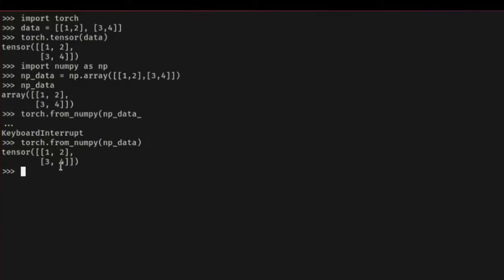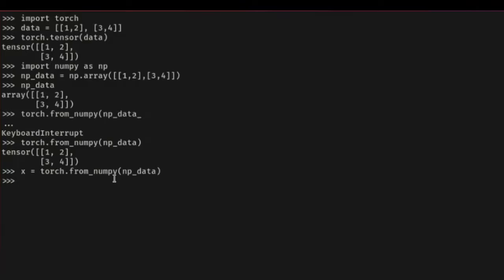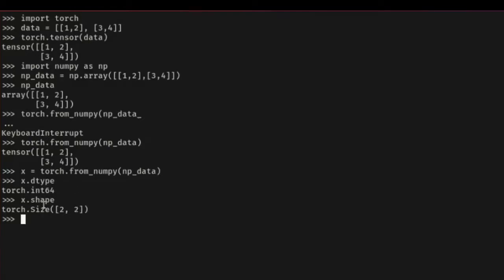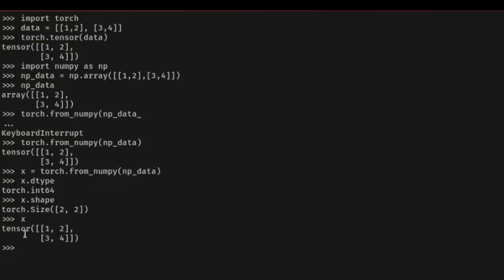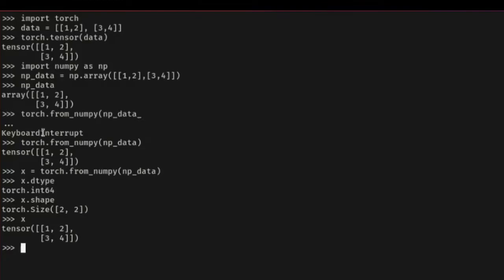The tensor retains properties like shape and data type. So if I assign that to x and check x.dtype, it will tell me this is int64. And if I check x.shape, it's a size of 2x2. This behavior also applies when you create a tensor from another tensor. For example, I can say torch.ones_like(x), assign it to y, and the resulting tensor y retains the same shape and dtype as x.